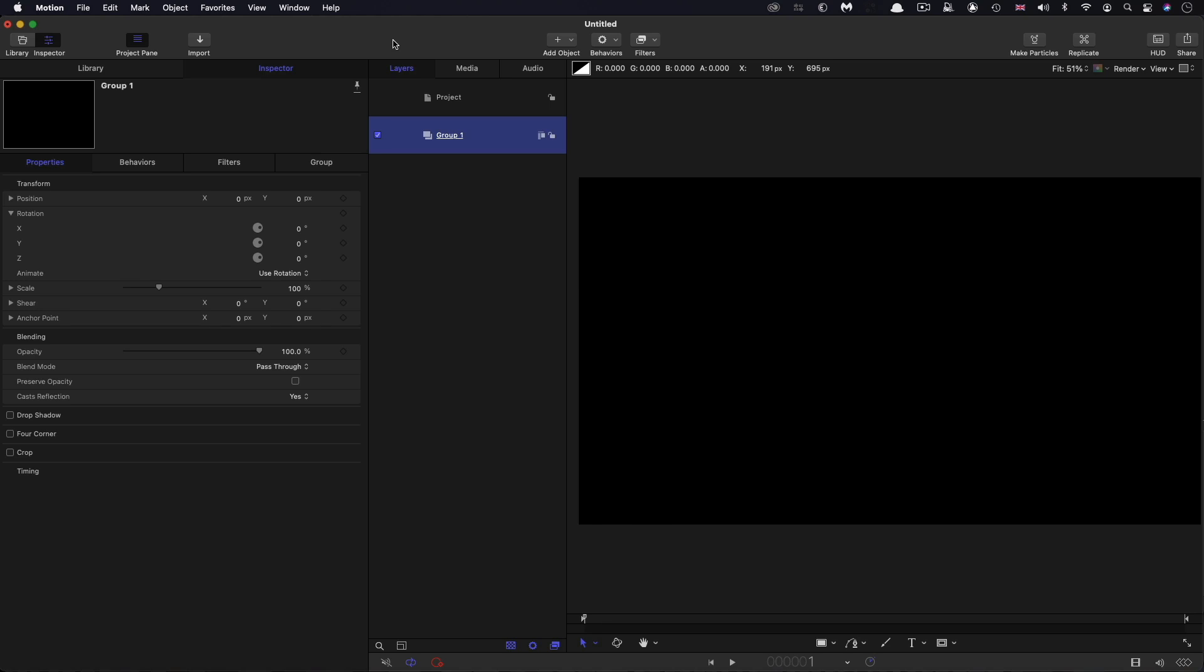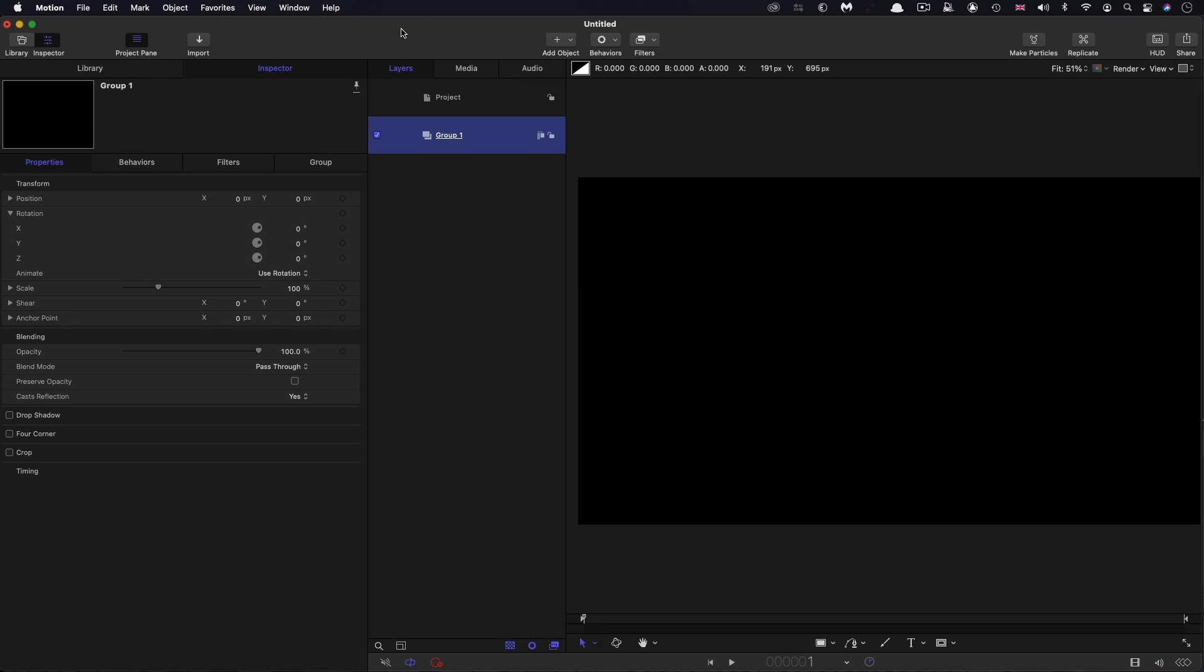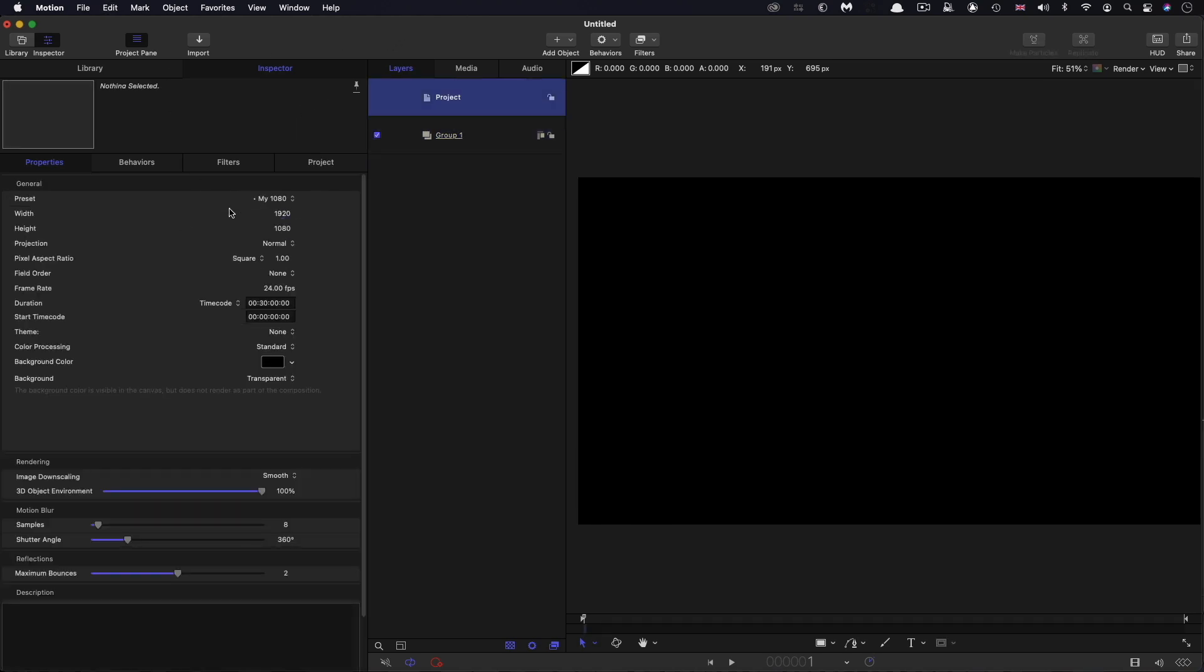First of all, let's check up on our project setup: 1920 by 1080, 24 frames a second, and I've gone for a duration of 30 minutes, so a really long timeline.